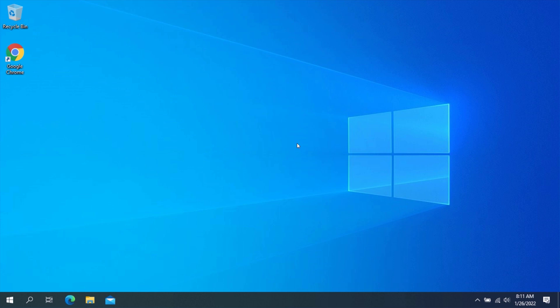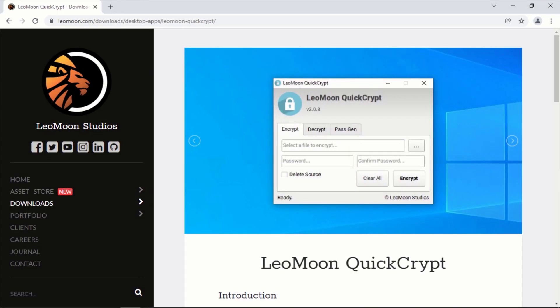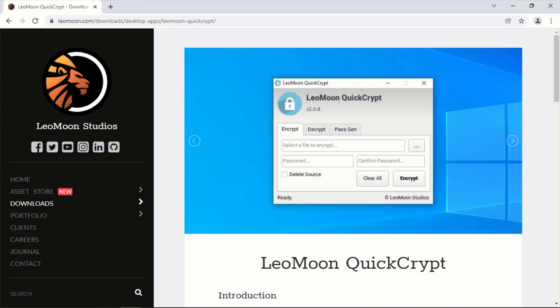I will be guiding you through how you can encrypt and decrypt your files and folders on Windows. To get started, open your web browser and navigate to this web address. The link to this website will also be in the description.